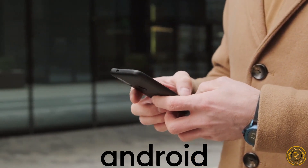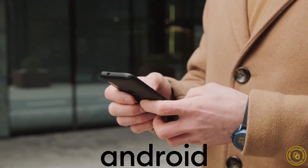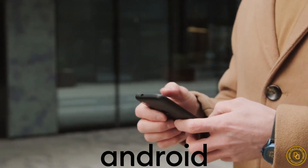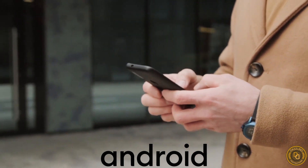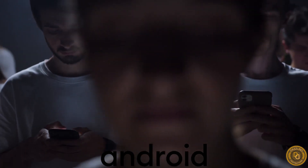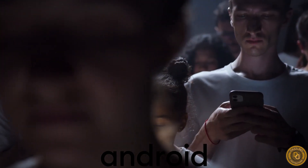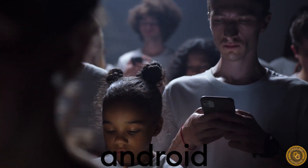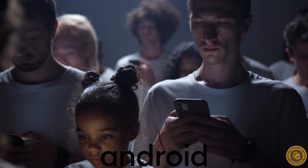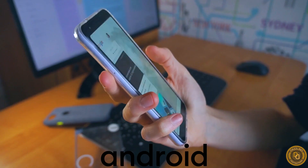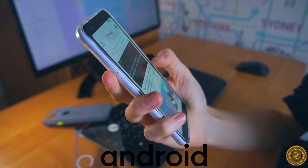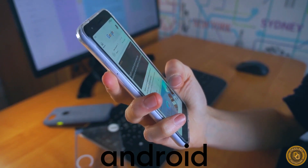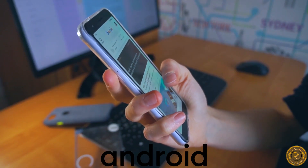Android includes popular social media platforms, games, and productivity tools. It also offers a range of features such as customization options, voice controls, and split-screen multitasking.